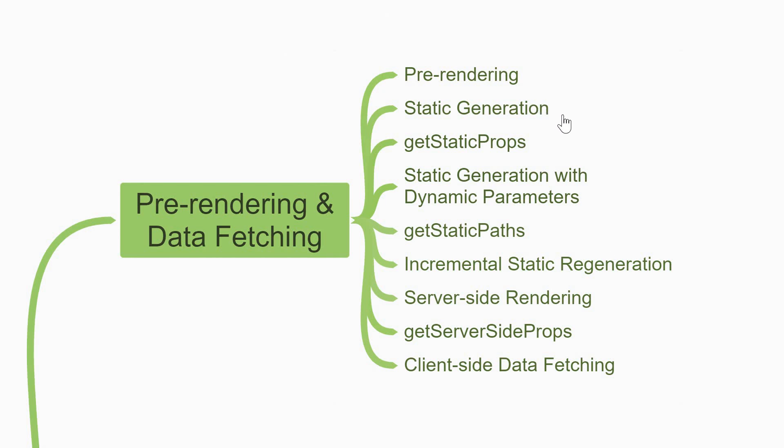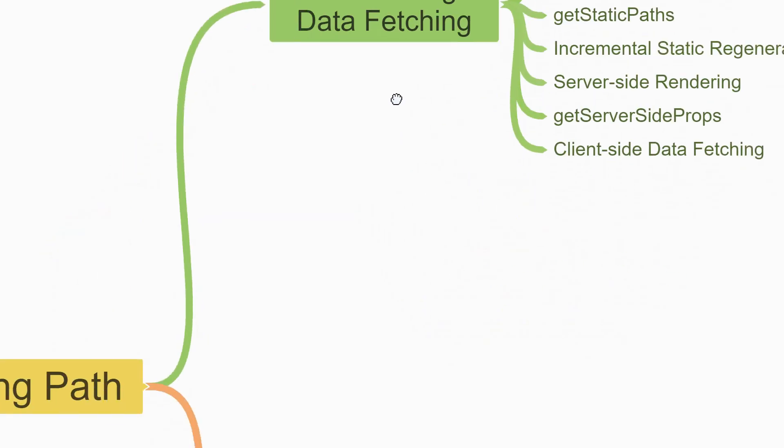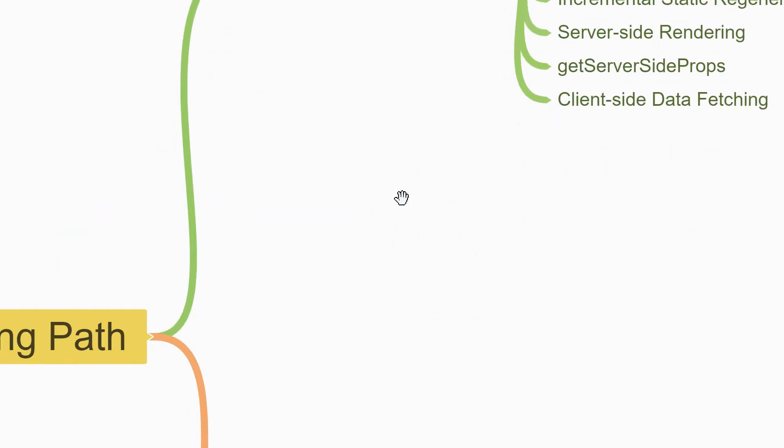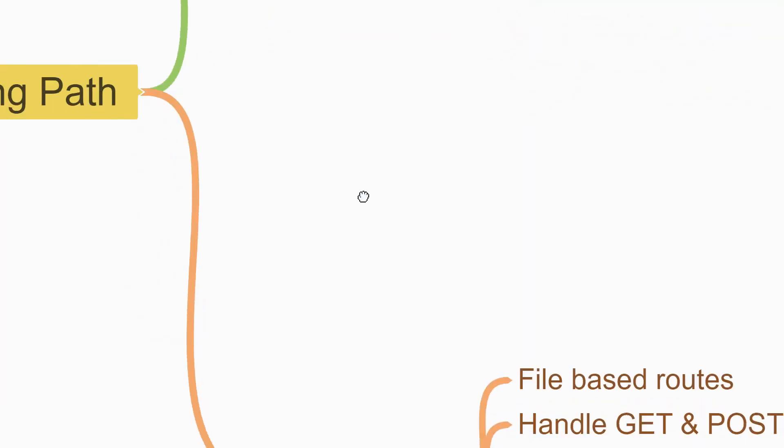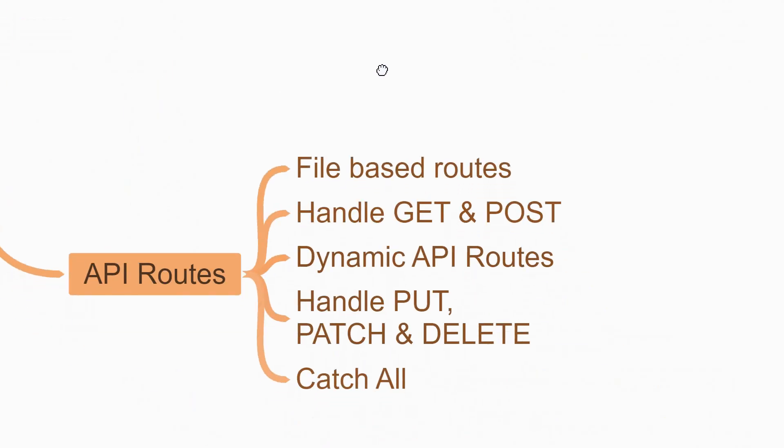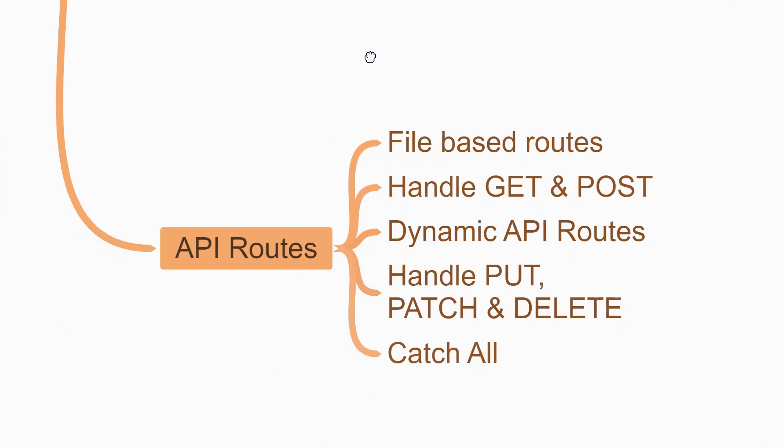Lastly, you would need client-side data fetching for which you can rely on your knowledge from a React application. Now I would say that pre-rendering and data fetching is probably the most important feature to consider using Next.js for building React applications, so make sure you have a thorough understanding of this. All right, let's now move on to the third feature which is API routes.